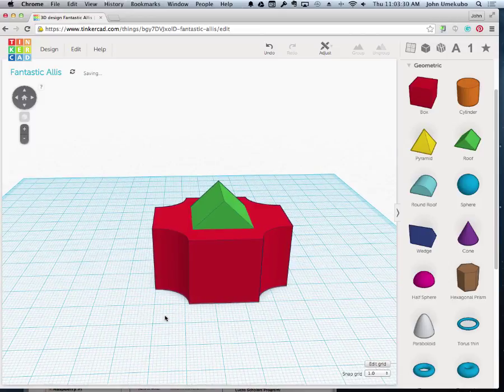So that's adjusting the work plane for putting objects onto other objects.